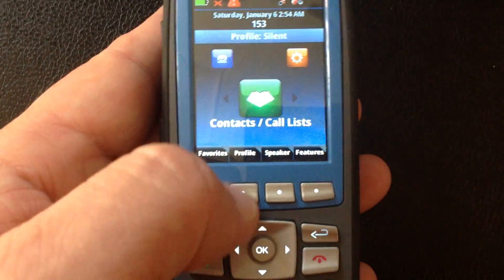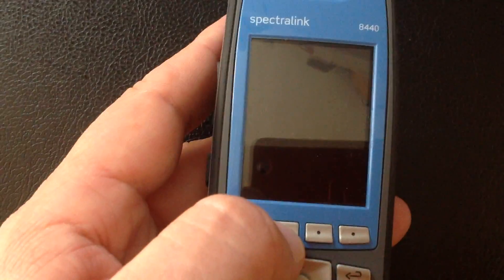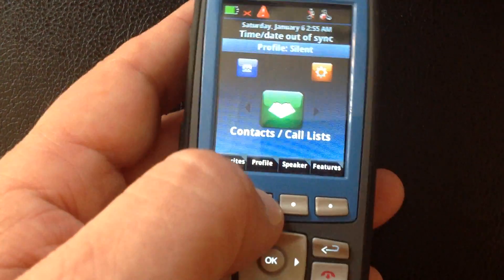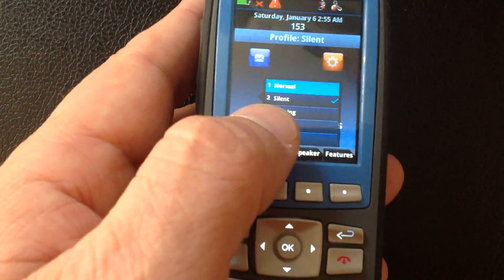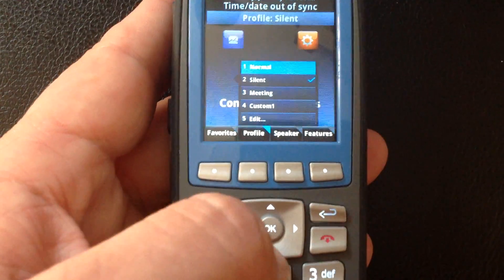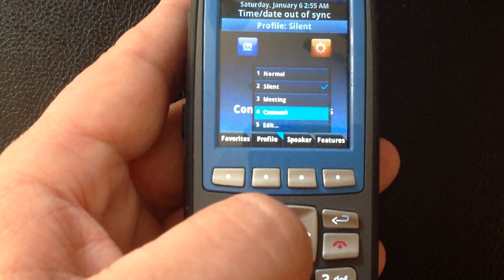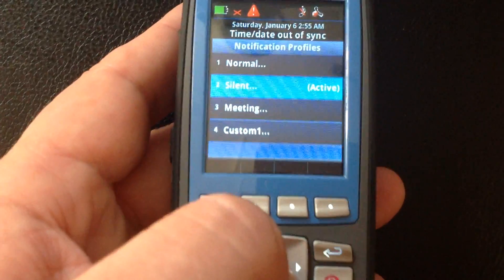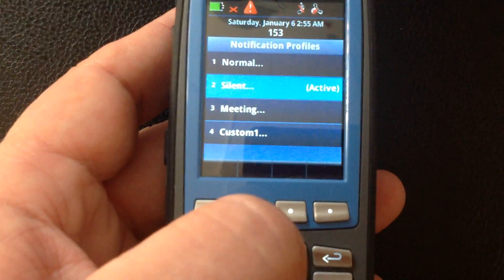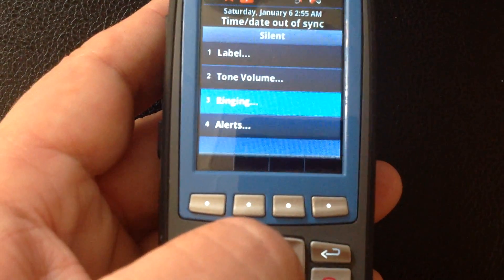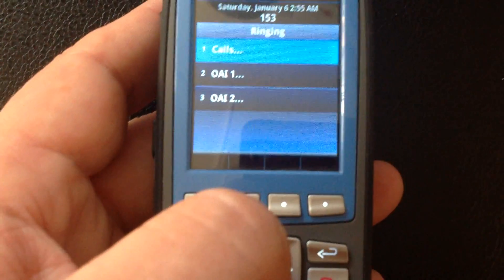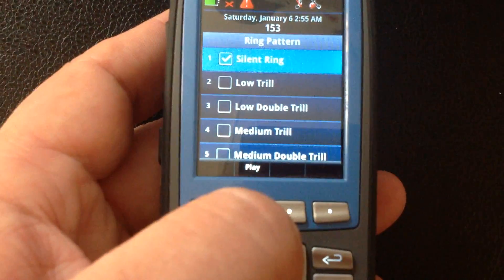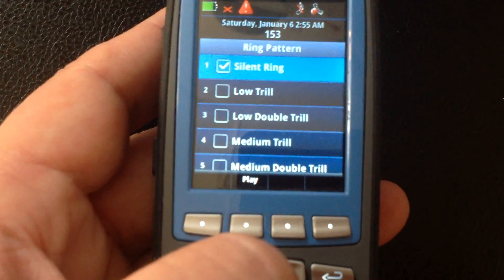But what it doesn't tell me is what else will happen when I'm in silent mode. A quick and easy way to check that information is to go to edit from the profiles menu. Select edit — we can see that silent is active at the moment. If we select silent, we can see what happens: ring on select all calls. What is the ring pattern? It's a silent ring.